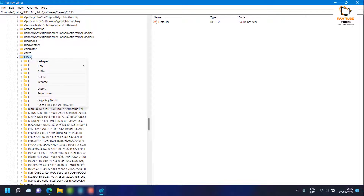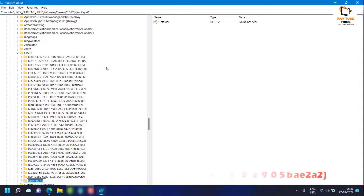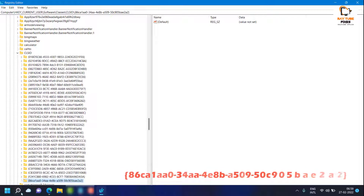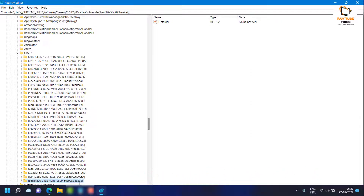Once you're on CLSID, expand it, then do a right-click, click on New, click on Key, and paste this value — as I said, you'll see this value in the video description, you can copy and paste it here. Once you have created this registry key, the next step is to create a sub-key.